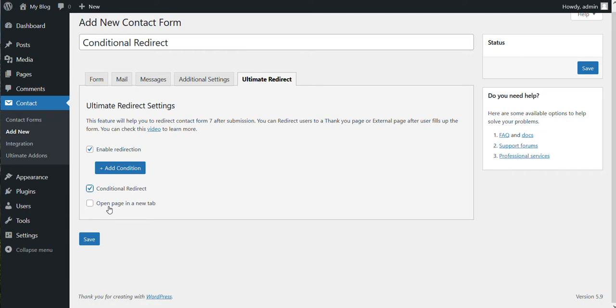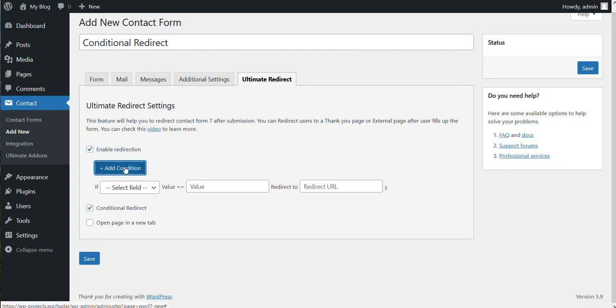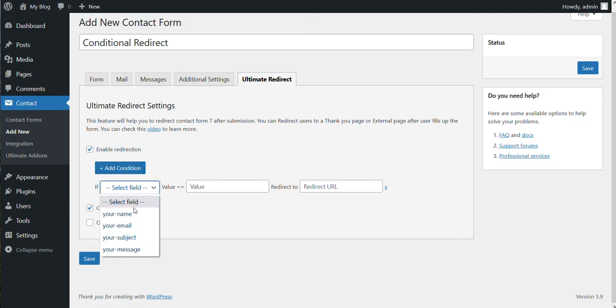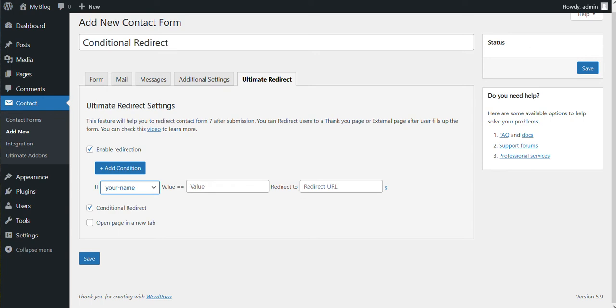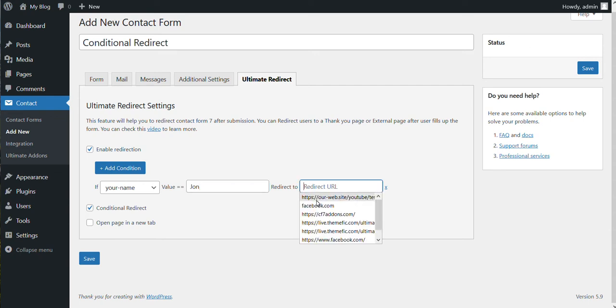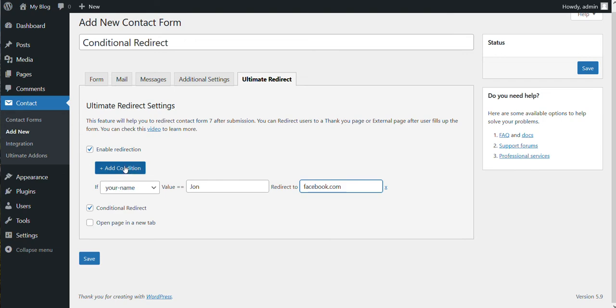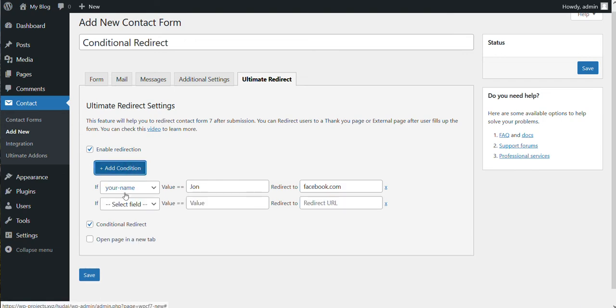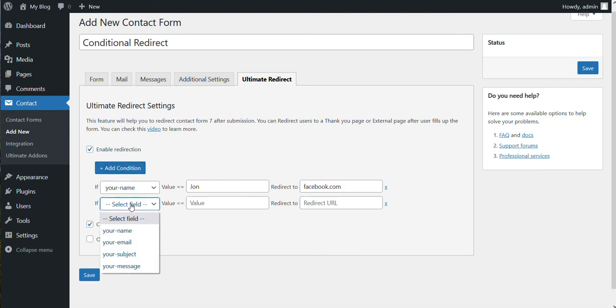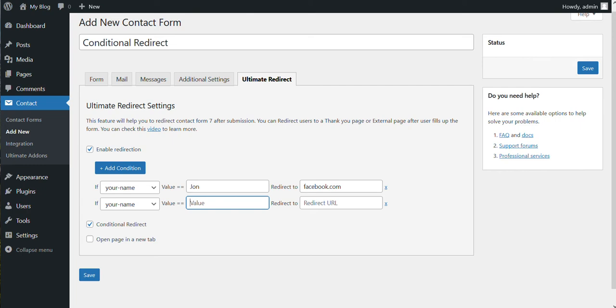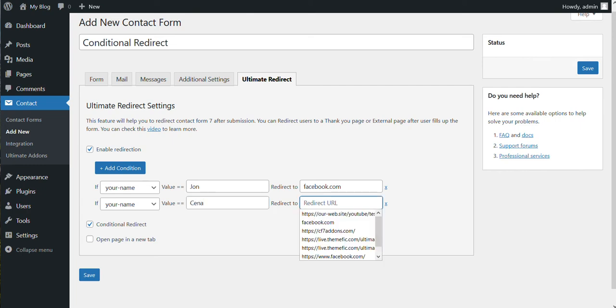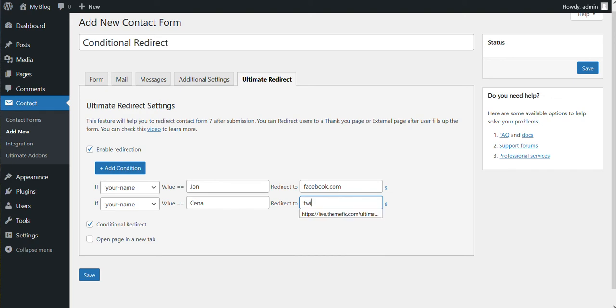So let's set the conditions. For example, add a condition. If the name field, you can set a value here and based on the value the user will be redirected to a URL. So for example, if someone's name is John, then the user will be redirected to facebook.com. And let's add another condition. So if someone's name is Sina, then they will be redirected to twitter.com.